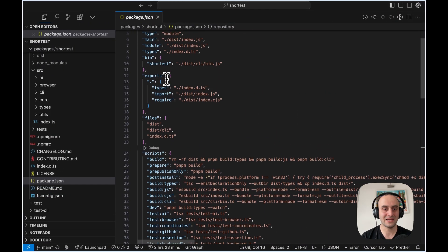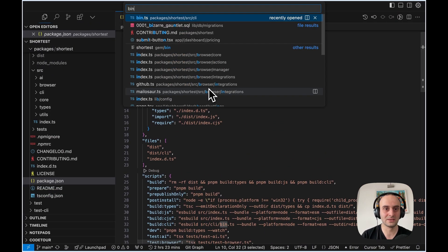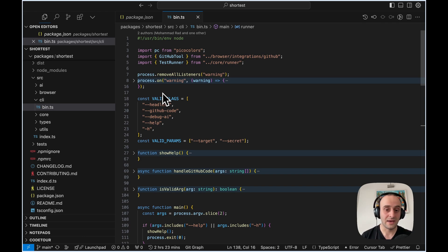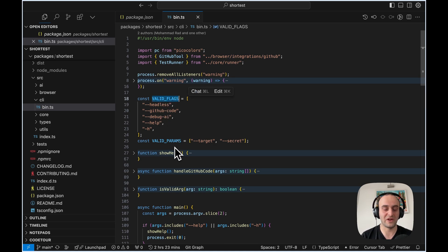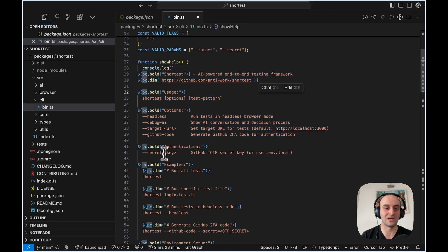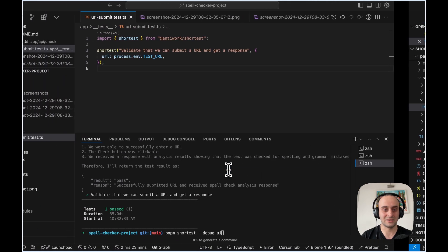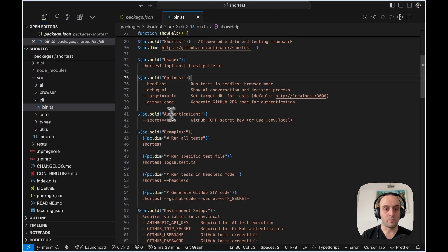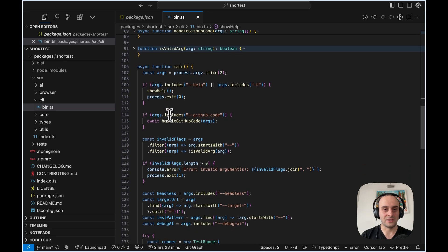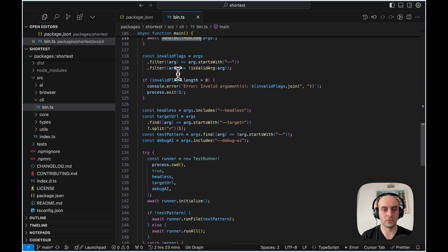When we run `pnpm shortest`, that calls this bin command. Looking at `bin.ts`, we don't use commander.js — it's bare bones. You can see we're defining some flags, there's a help command, and we use pico-colors for bold, dim, and colored output. For example, this is `pico.green` when we ran it. You can also see environment variables like `debug-ai` to go and see the output.